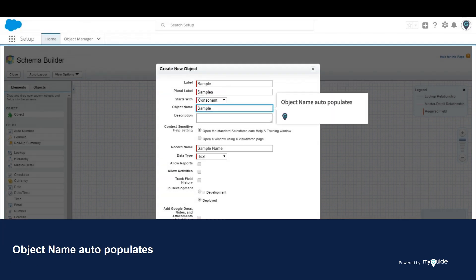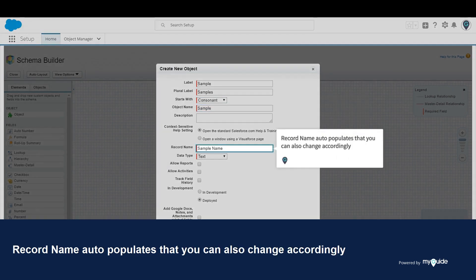Object name auto-populates. Record name auto-populates, or you can change accordingly.